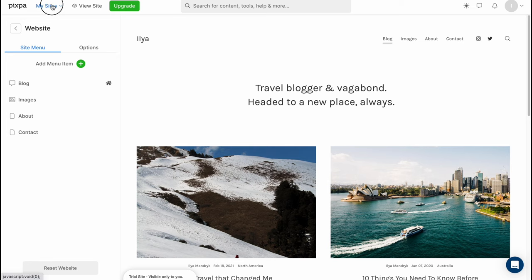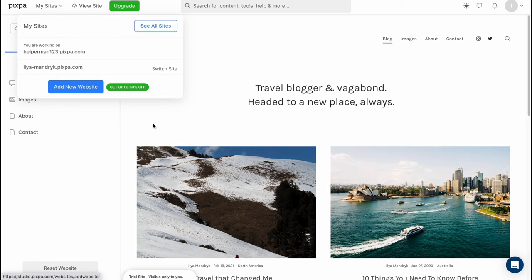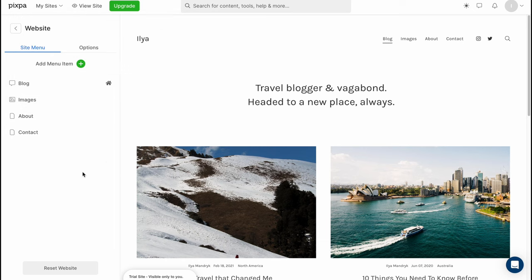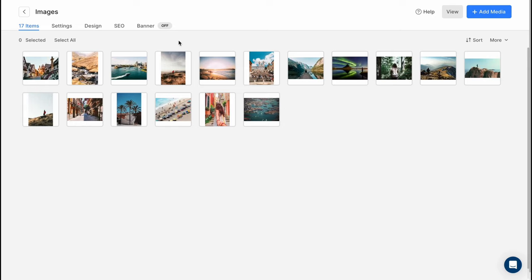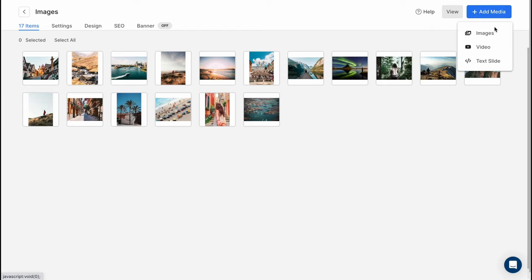This is a way of how can we easily manage our posts here or do some other stuff so we can switch between different websites as you can see and basically this is a way. In the images area we can also add some media to our blog.